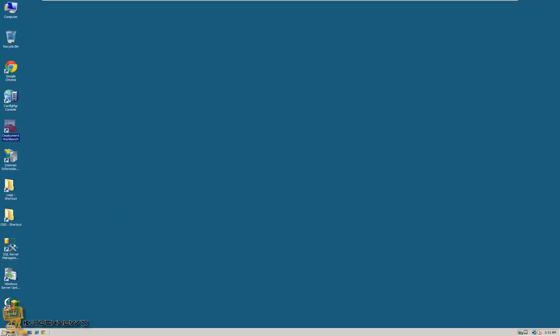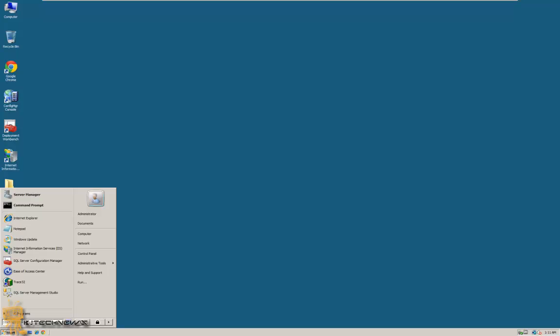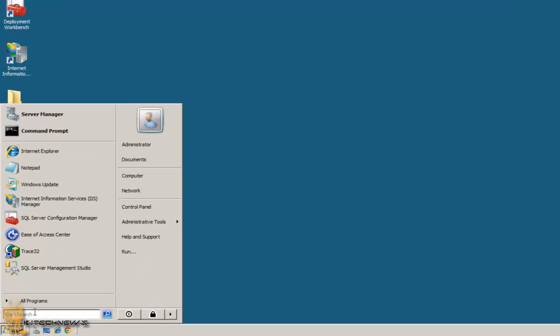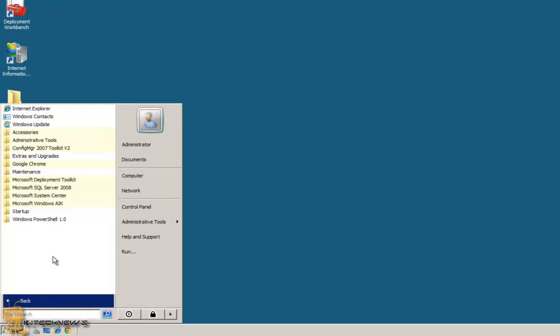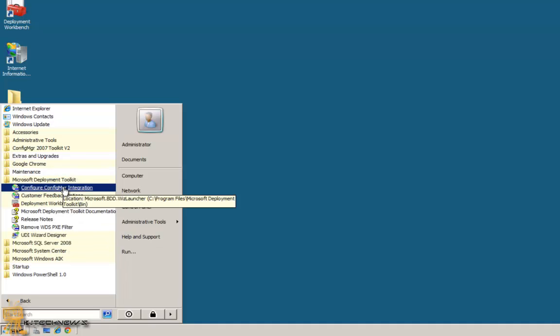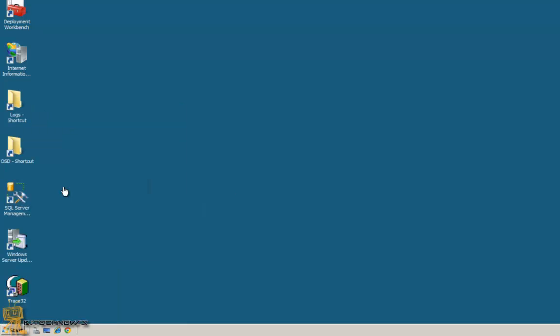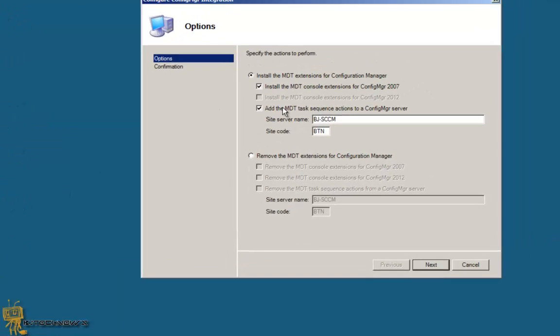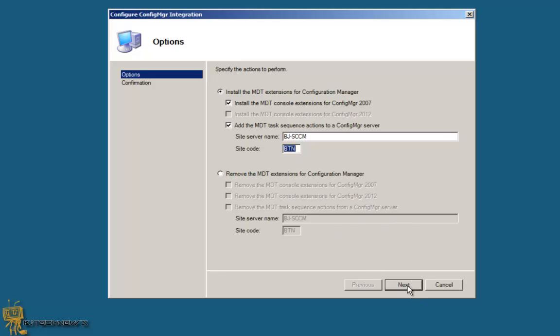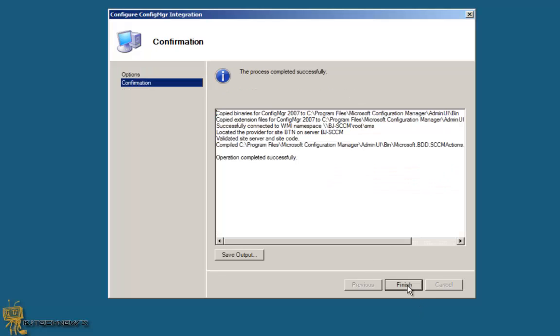And to integrate it with your Configuration Manager is pretty easy. You go to All Programs, go into the Microsoft Deployment Toolkit, and configure Configuration Manager integration. So if everything goes well, everything should be pre-populated with the server name and your site code. Hit next and the process is completed. It's that simple guys. Hit finish.